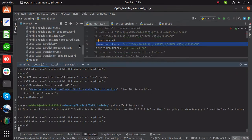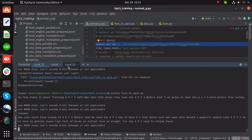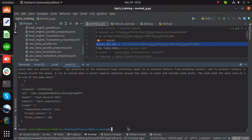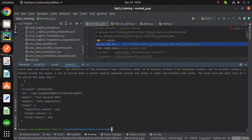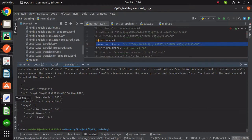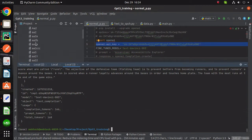Now let's start fine-tuning of GPT-3. Before that, we need the API key of OpenAI. Next-gen apps with OpenAI's powerful models like GPT-3 help to generate human-like text. Given an initial text as a prompt, for the API you need to follow these steps.